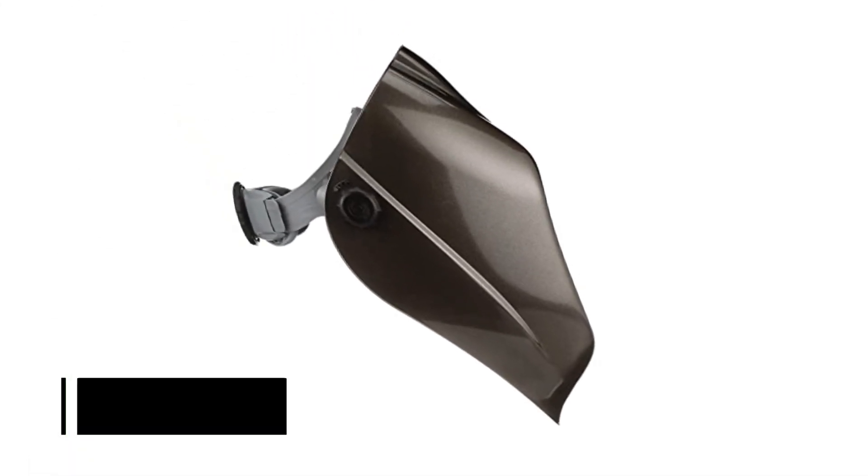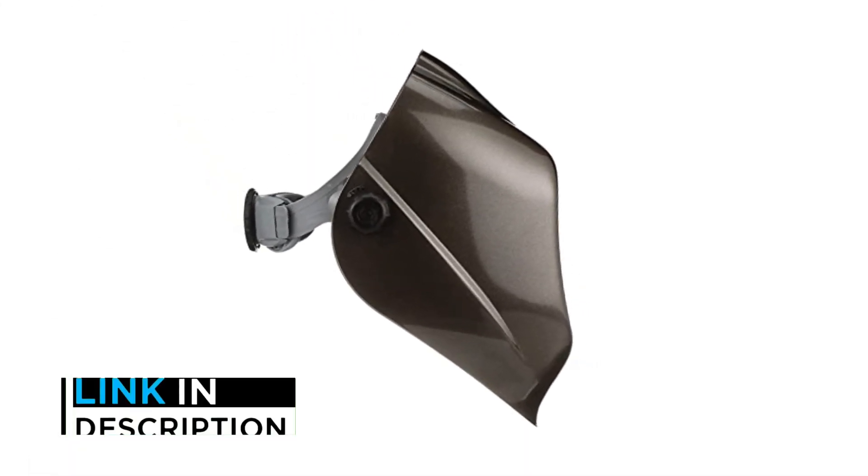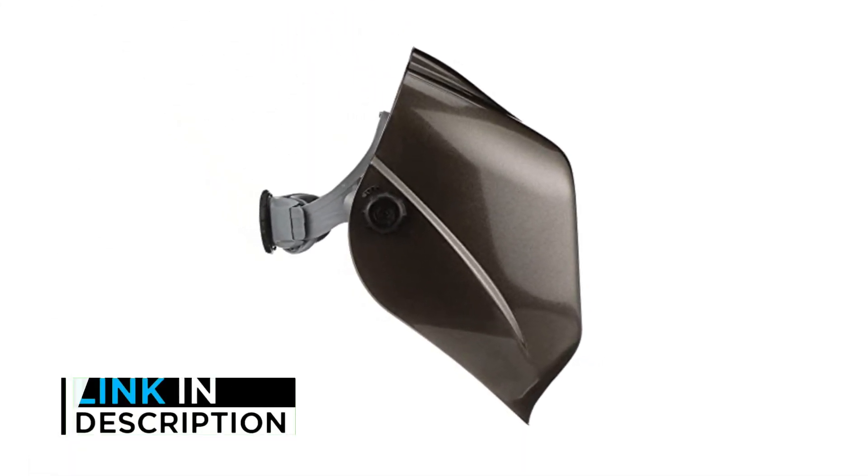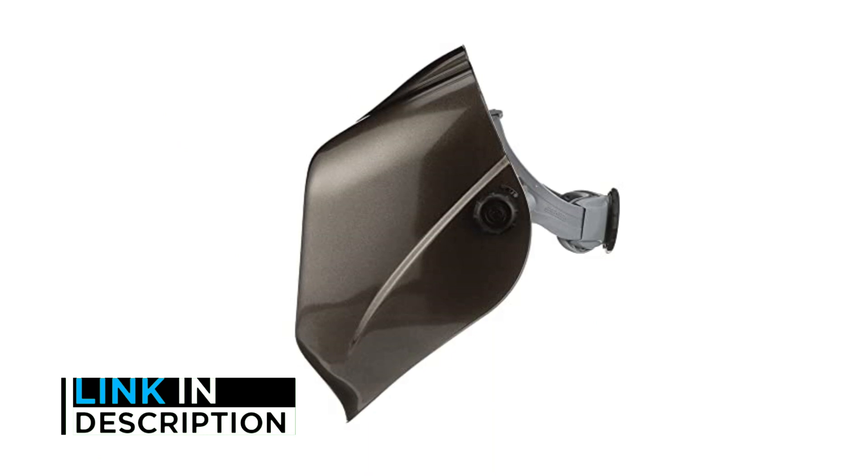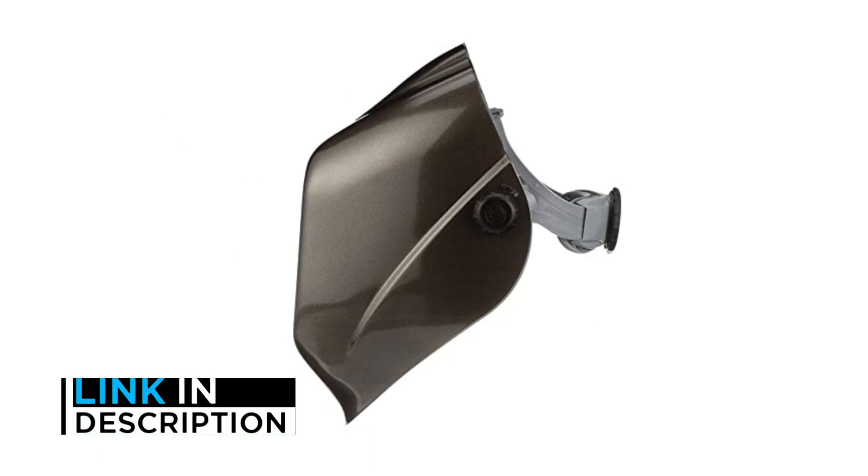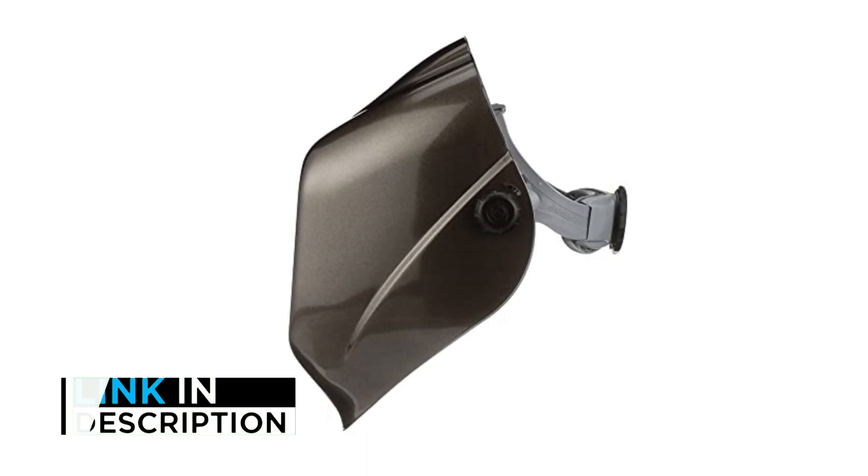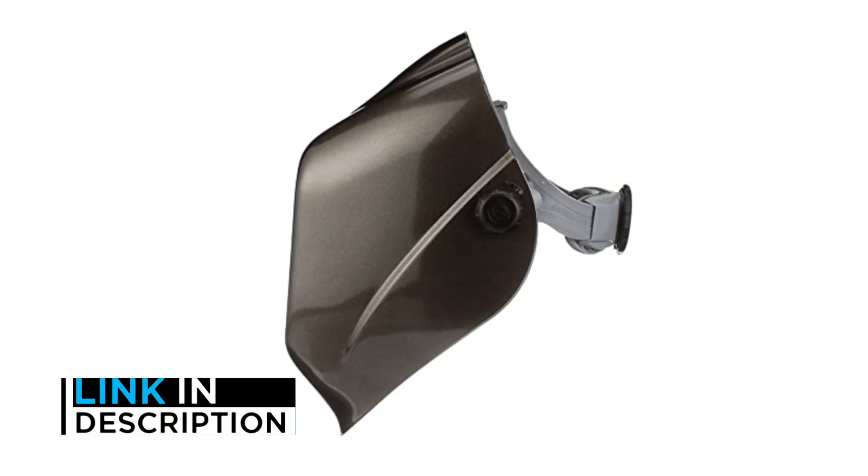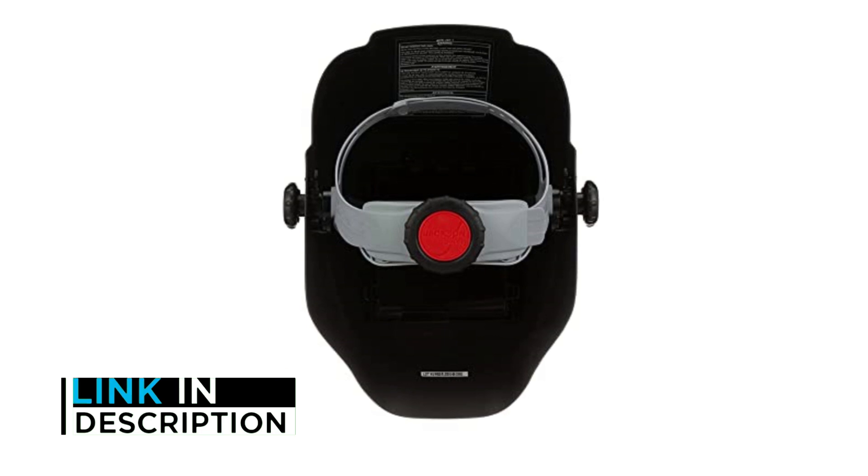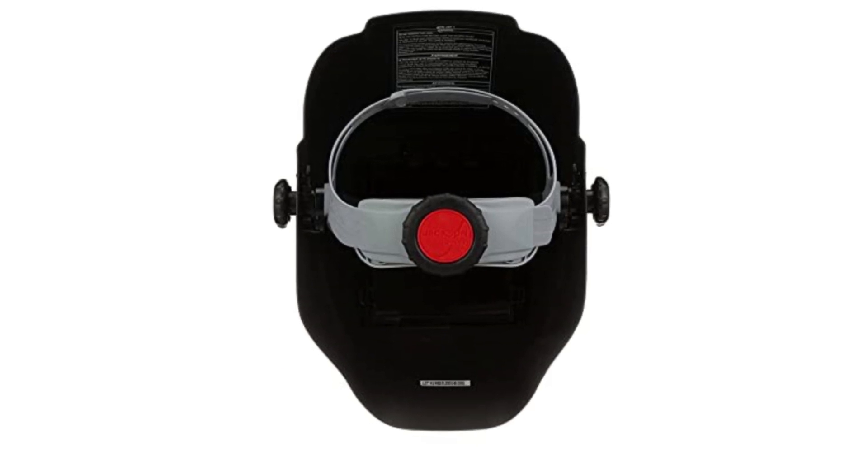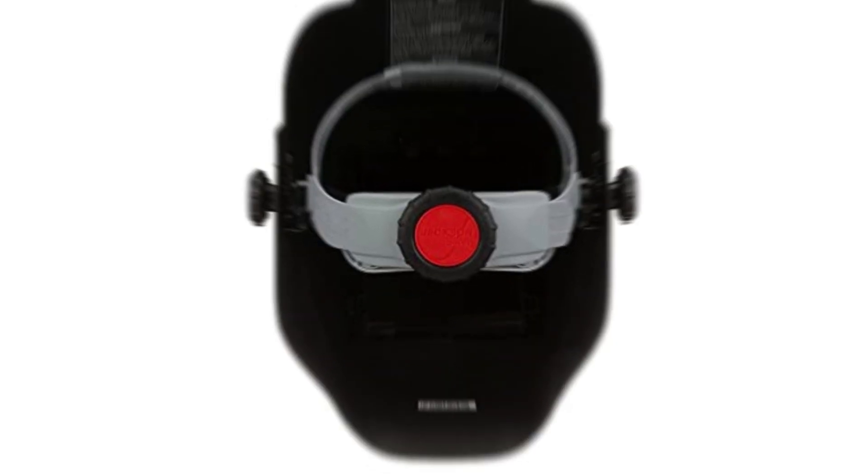Are you looking for the best passive welding helmets? In this video, we will look at some of the 5 best passive welding helmets on the market. If you want more information and updated pricing on the products mentioned, be sure to check the links in the description down below.